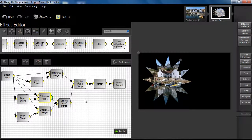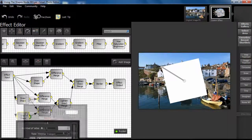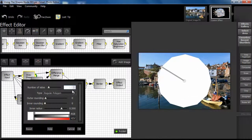Step 3. We now apply the same steps as the previous one to the third Draw Shape dialog box and adjust the position of the new star shape.